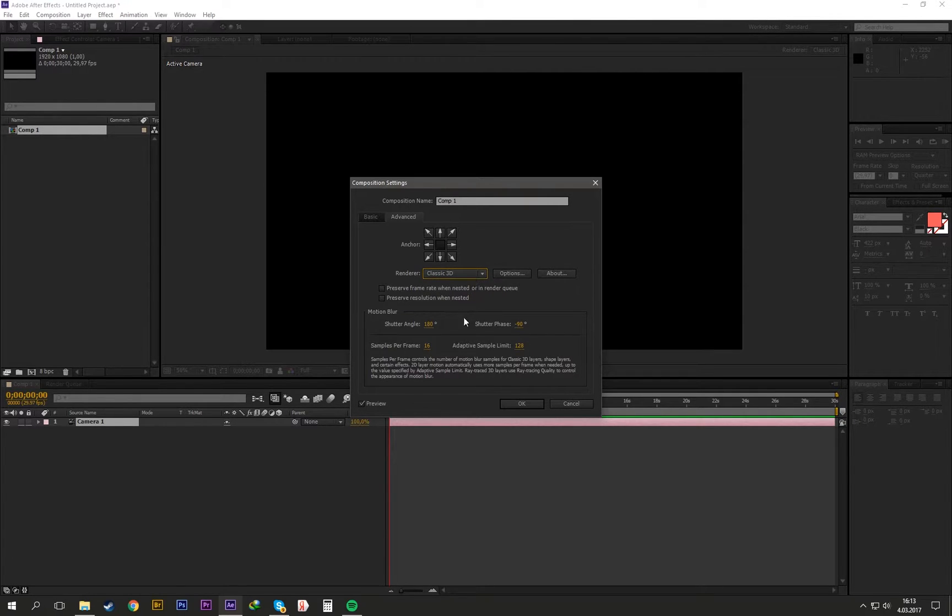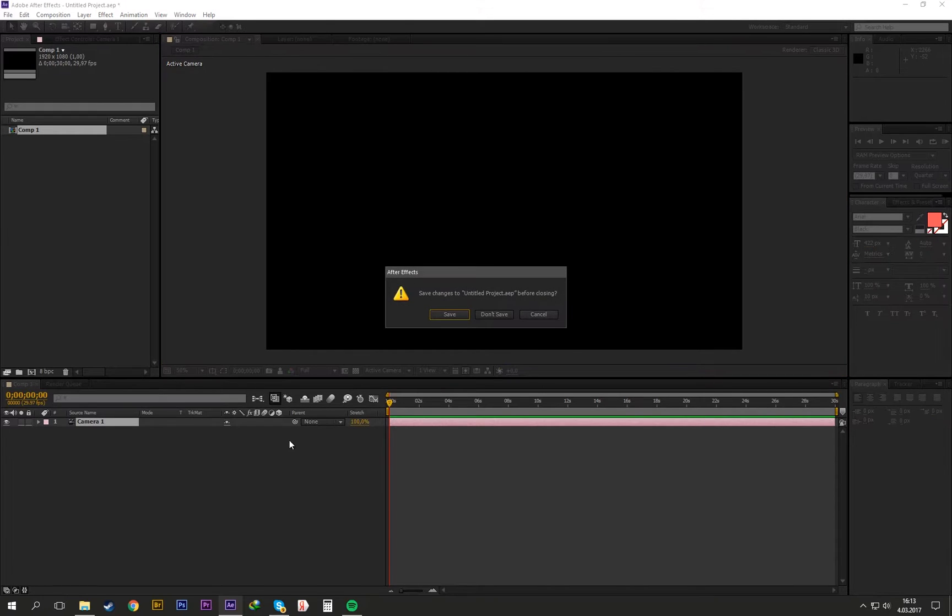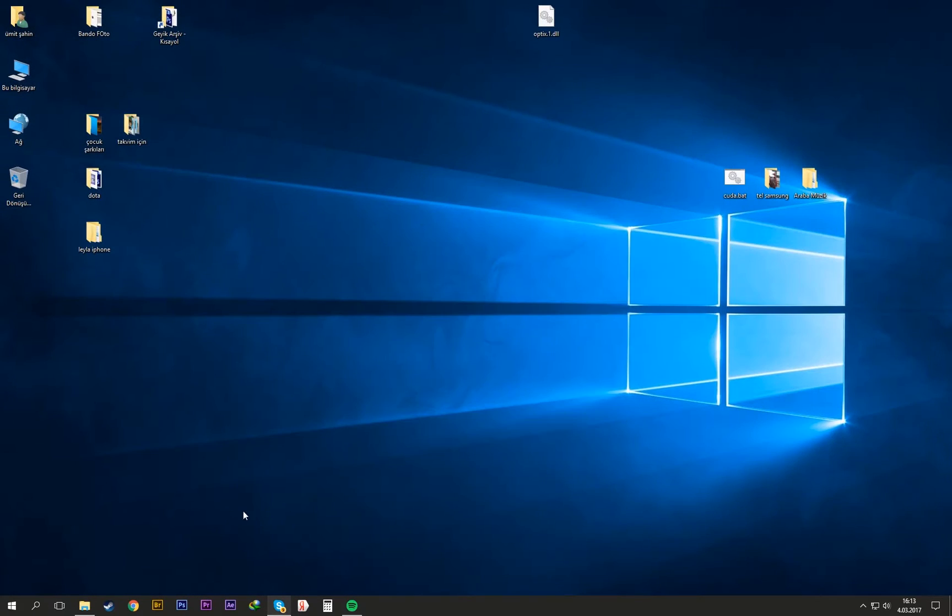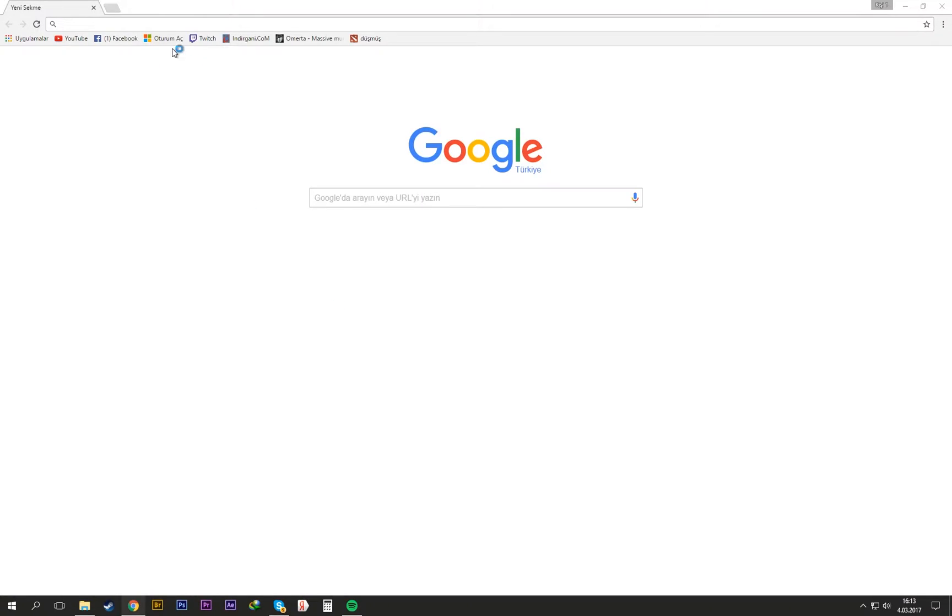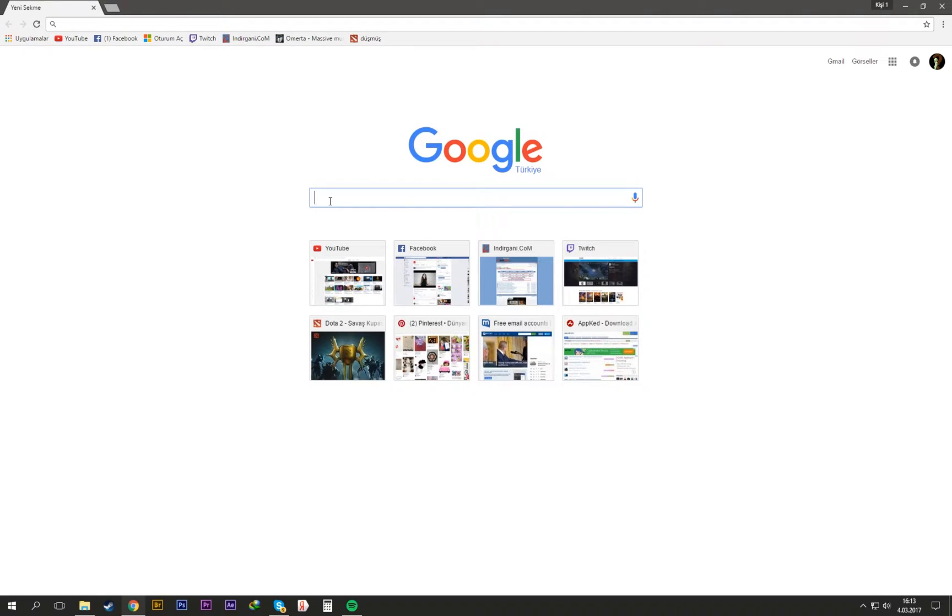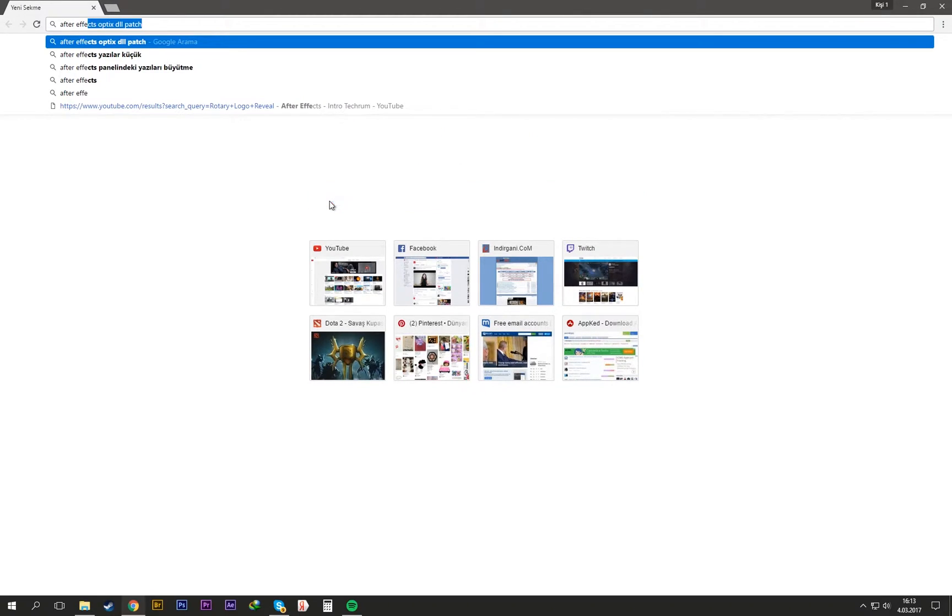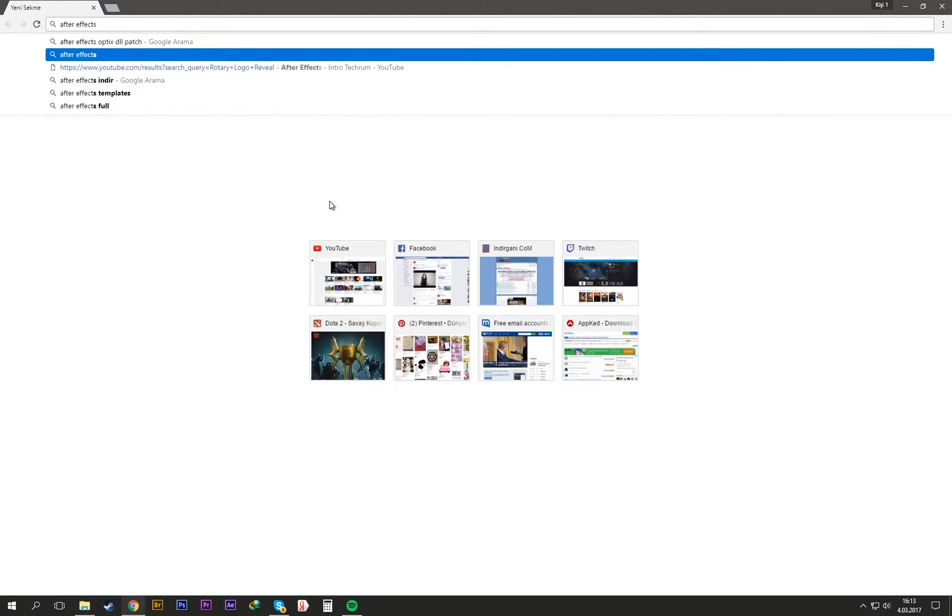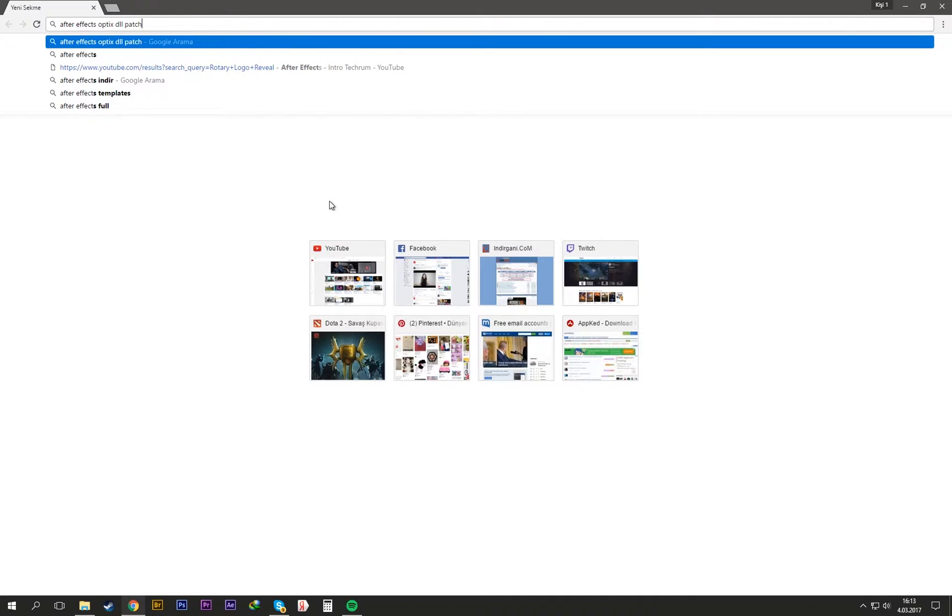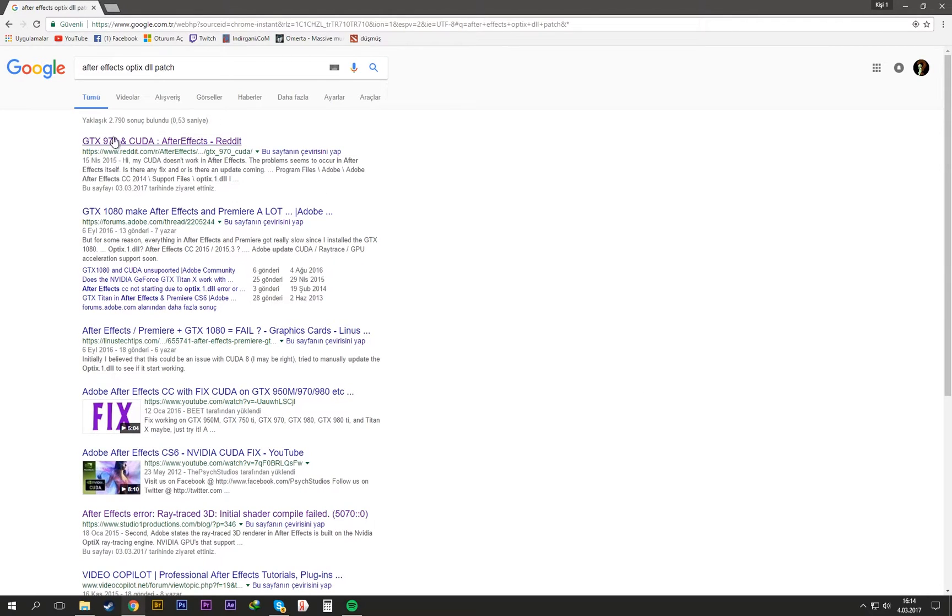Close After Effects and open Chrome or something. Write 'After Effects optics DLL patch' like this. I think it's Reddit, click it.